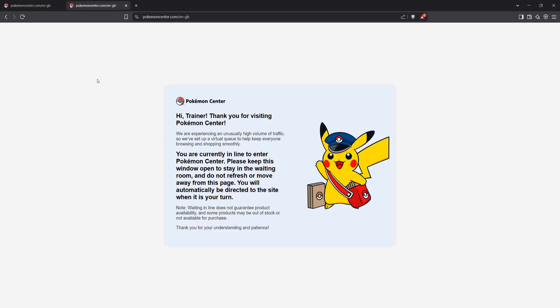And this message will not tell you your queue position, but we can find this out.